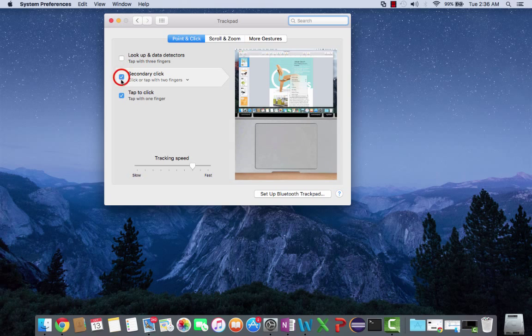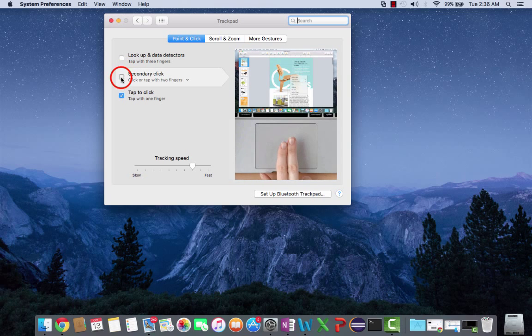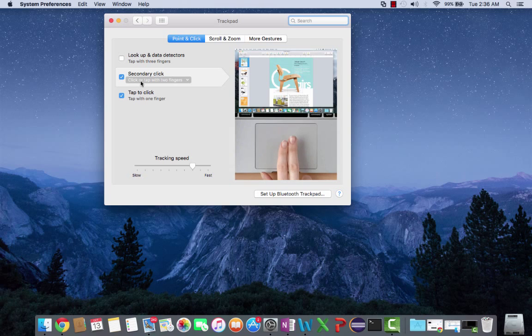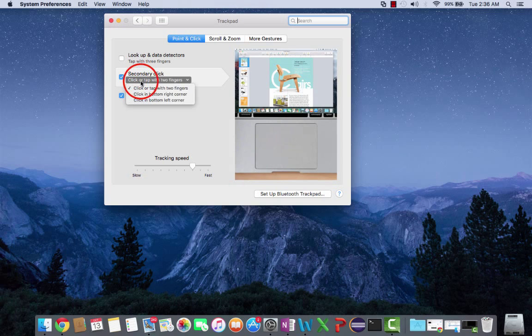If your box is unchecked, you're going to want to check it and look at the settings underneath. This little gray box here, if you highlight it, will show you different options for your right-click.